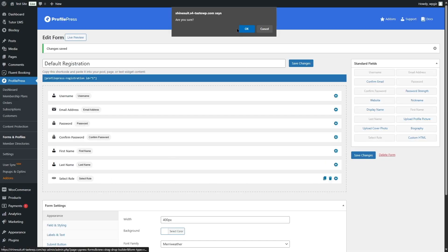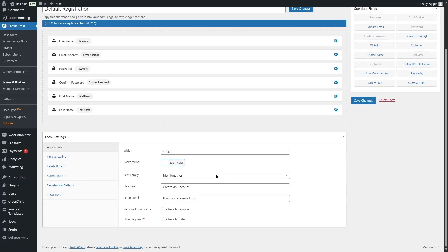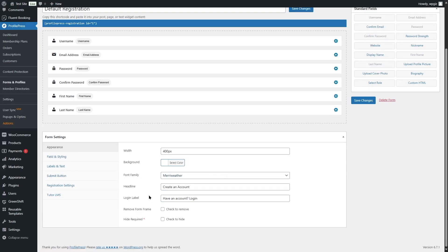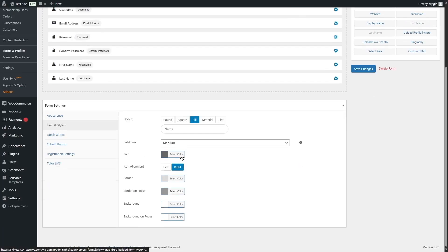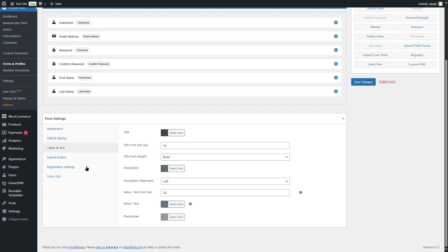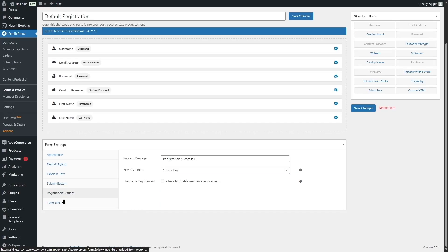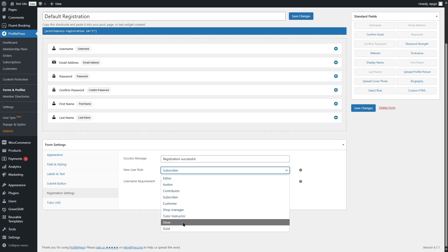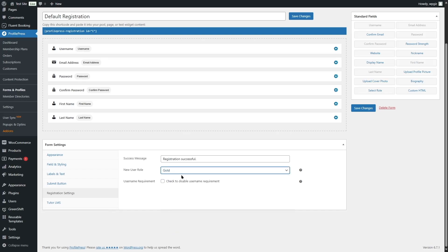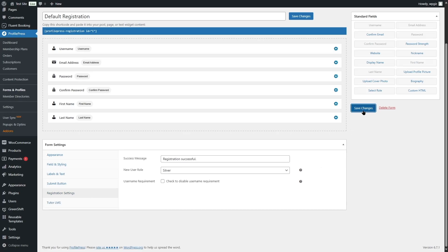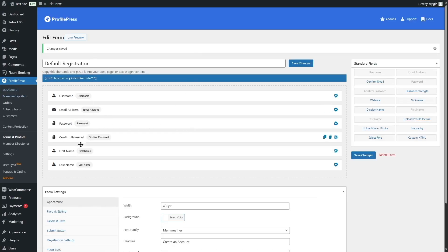We can click on settings for any field to add a label, general options, and descriptions. We can also design how the form looks — changing background color, font family, headline, login label, field styling, labels, text, and the submit button. In Registration Settings we can set the success message, the default user role, and select courses since we have Tutor LMS elements.